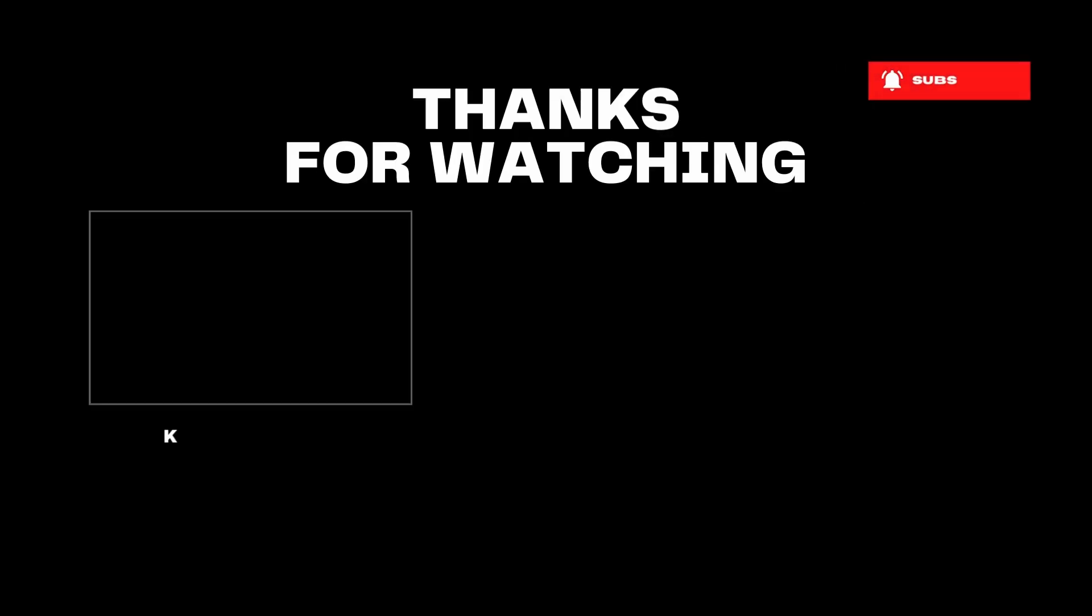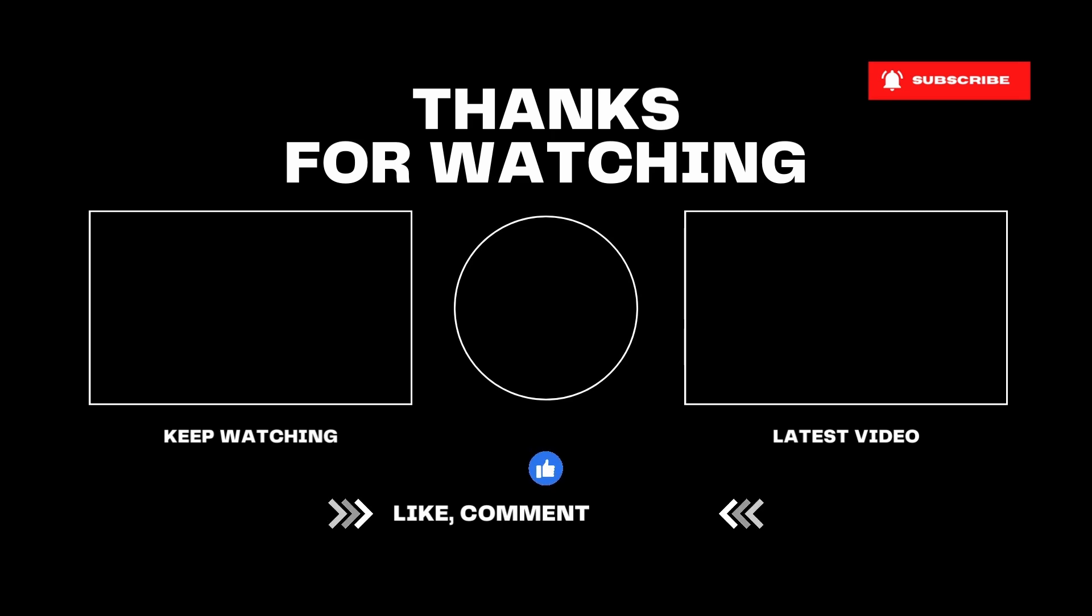Don't forget to subscribe to never miss more useful tutorials like this. And I will see you in the next one.